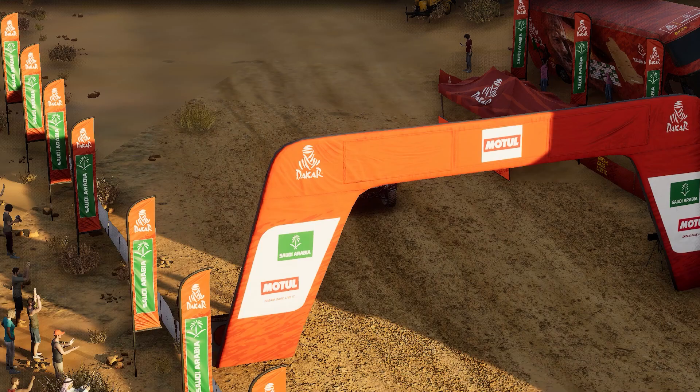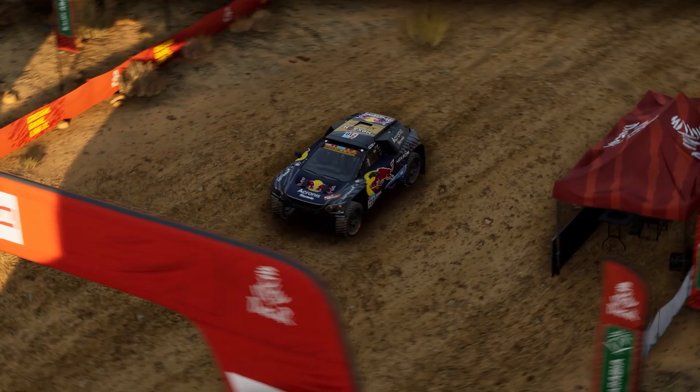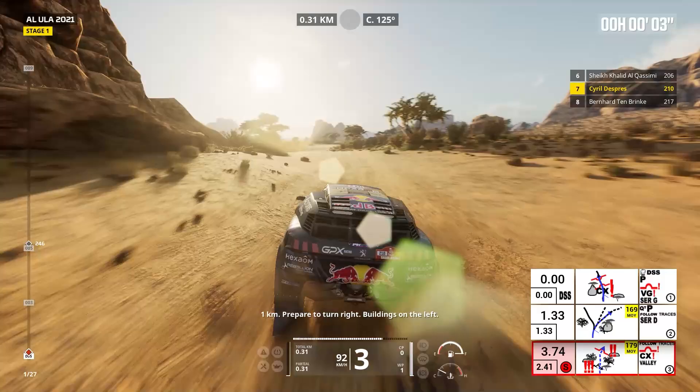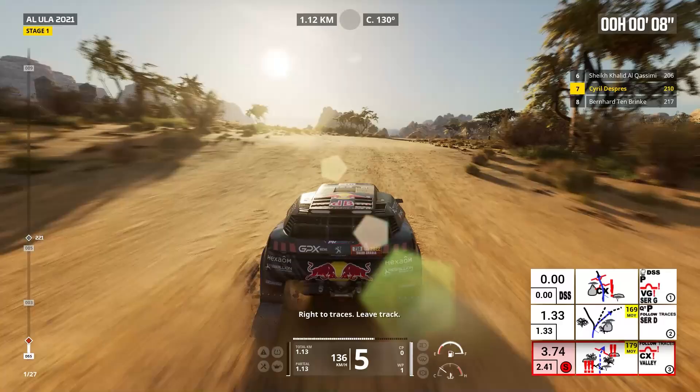5, 4, 3, 2, 1, go! One kilometer, prepare to turn right, buildings on the left. Right to traces, leave track.